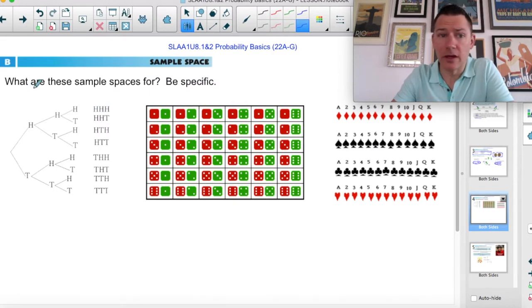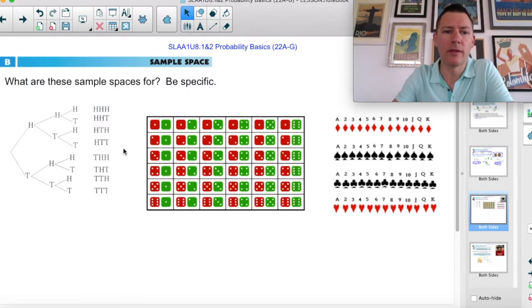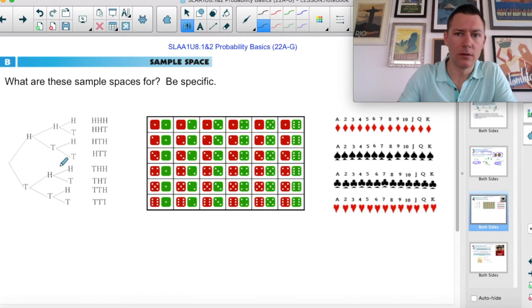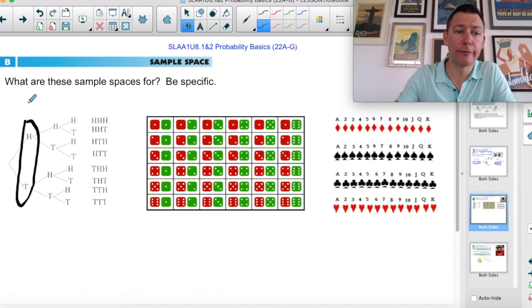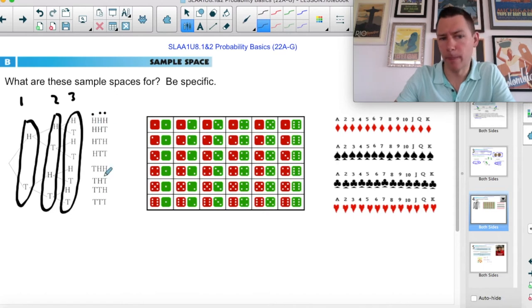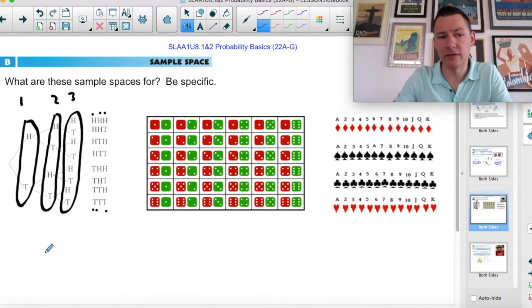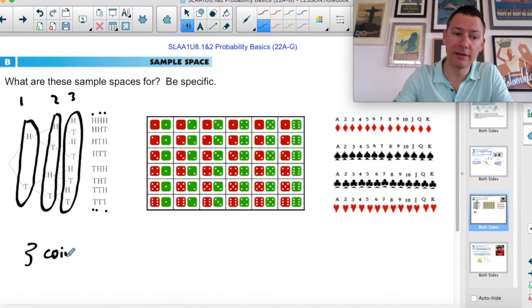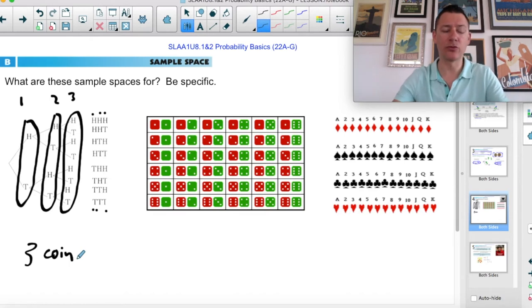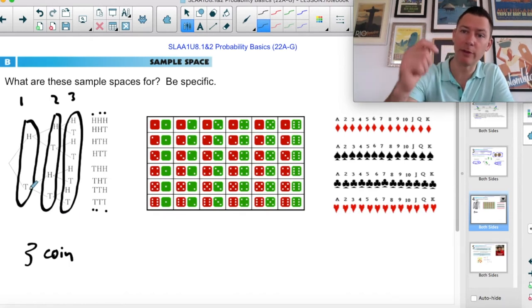Here are some sample spaces — maybe pause and try to think of what they represent. This first one looks like you're flipping a coin, then regardless of what happens you flip again, and again. So you could get heads-heads-heads all the way up to tails-tails-tails. This is three coins flipping, or flipping the same coin three times — it doesn't really matter.